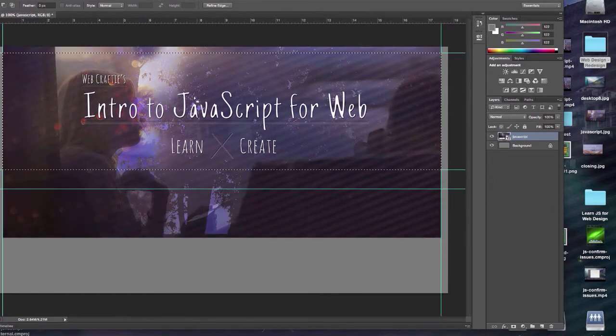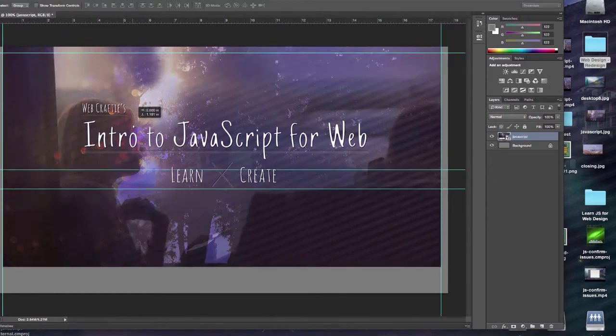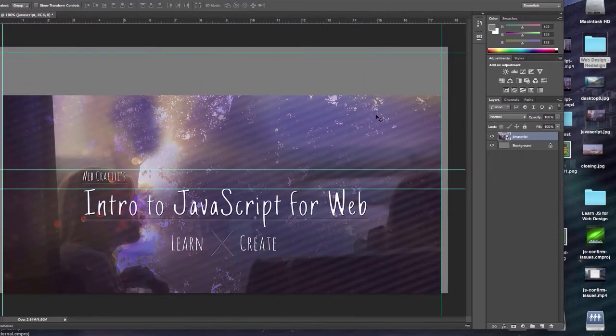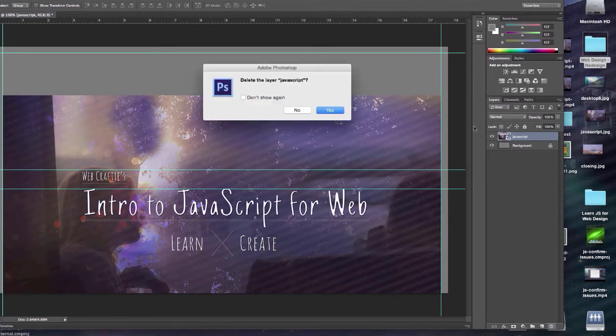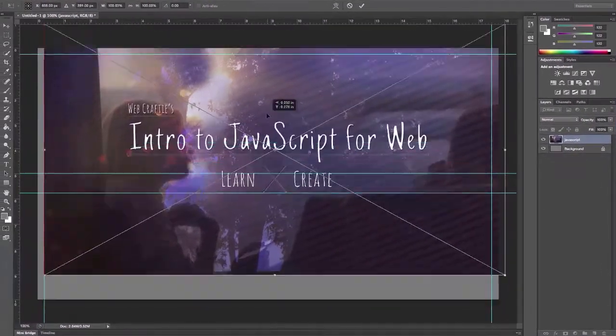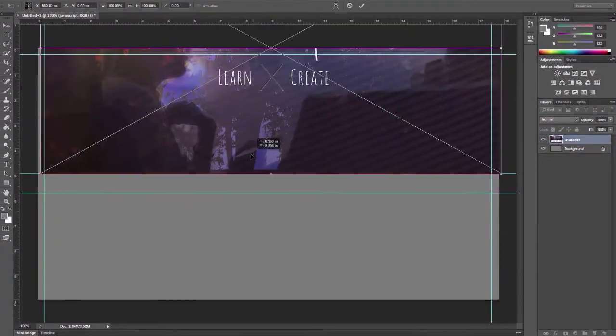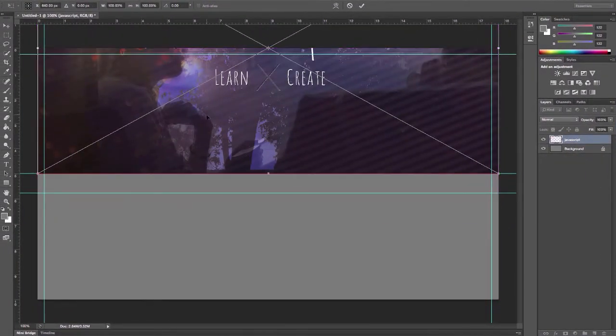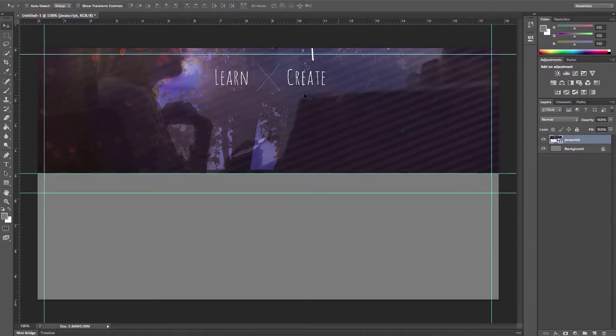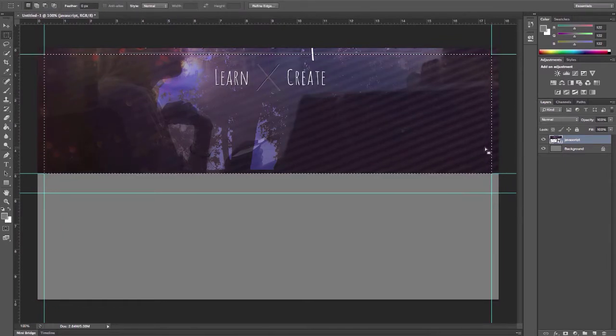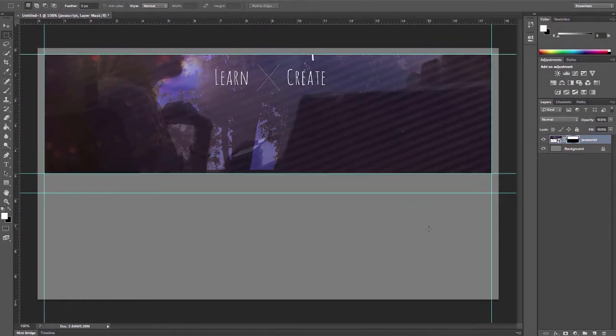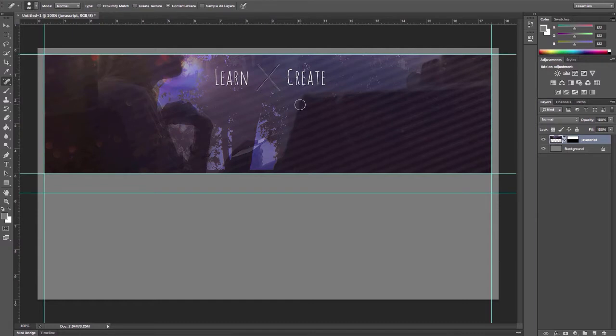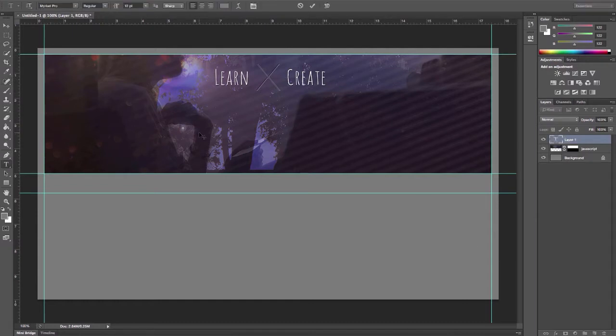But it should be good enough to show at least a basic example of what you can do with Brackets and how it can help you convert a PSD mockup into a fully functioning page. Now it doesn't do everything for you, but it definitely speeds up the process by allowing sort of like code hints from your PSD file.